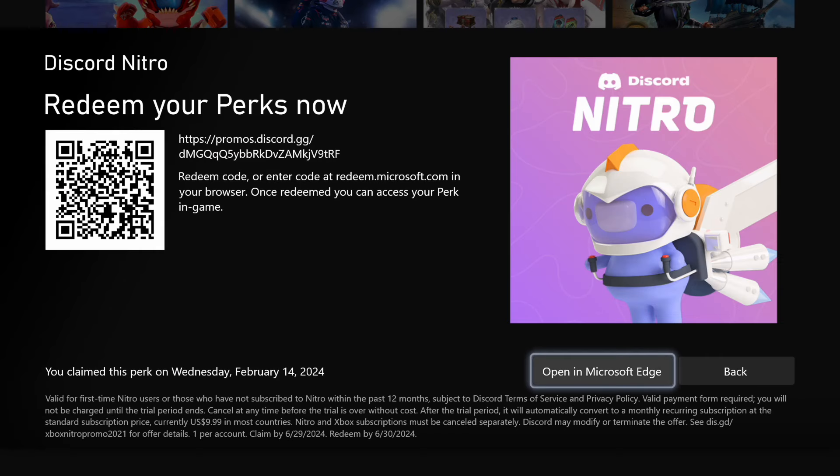And when you press that, it's just going to bring you to this screen, and you have two options. You can scan the QR code right there, and that will pull up Discord on your phone, or you can open Microsoft Edge on your Xbox, and that will load you into the Discord sign-in page.